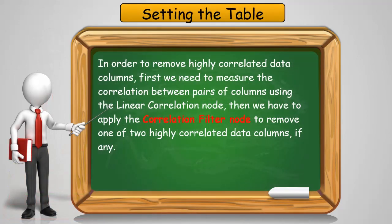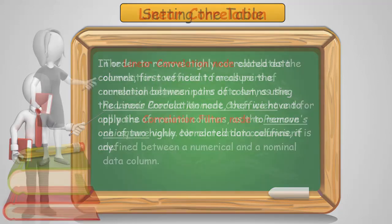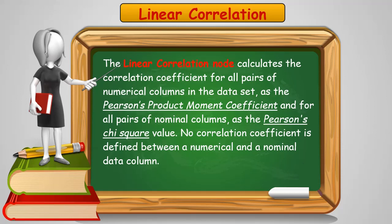To remove the highly correlated data columns, we first need to measure the correlation between all pairs of columns using a linear correlation method. Then we apply the correlation filter node to remove the columns. The linear correlation node calculates the Pearson Product Moment correlation coefficient for all pairs of numerical columns and the Pearson's chi square value for all pairs of nominal columns.